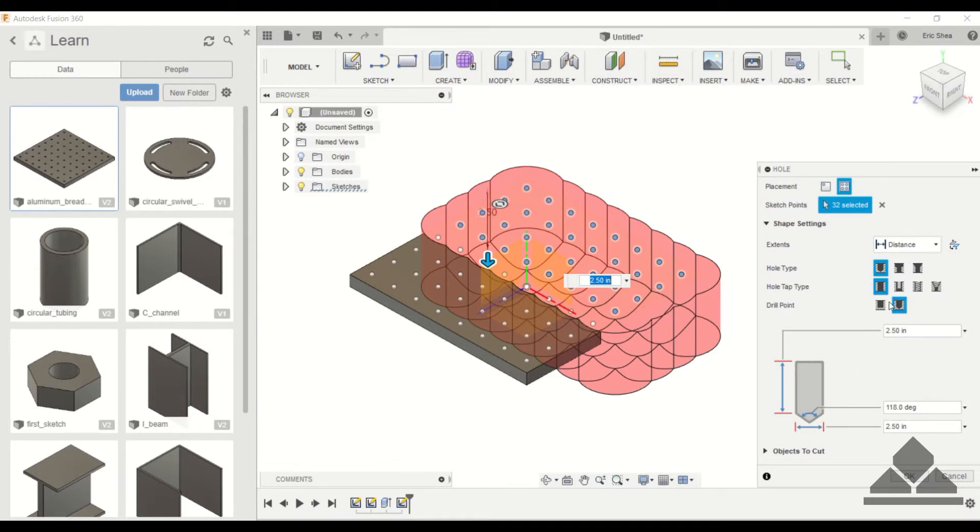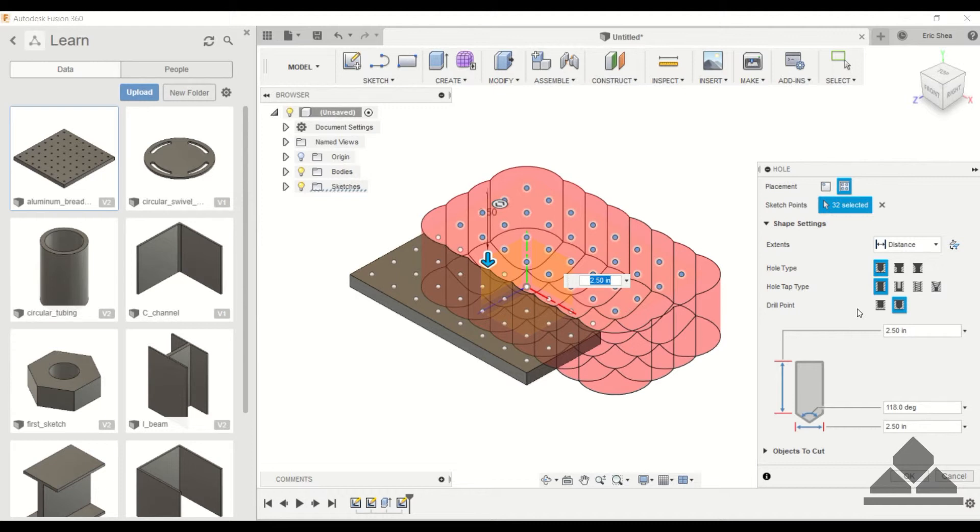But this tutorial isn't about holes, we'll have a tutorial on that later. This is mainly to show you why you would use points in your sketch.